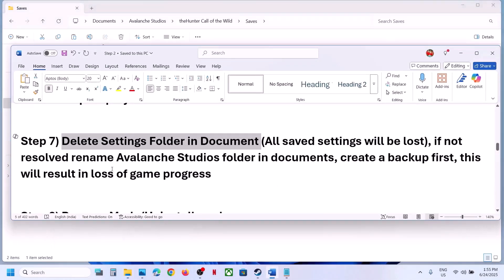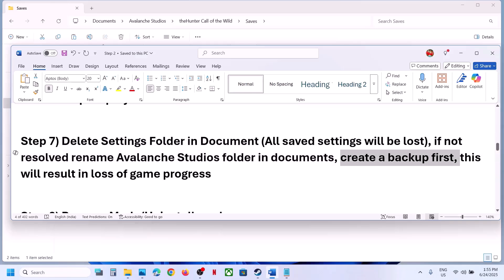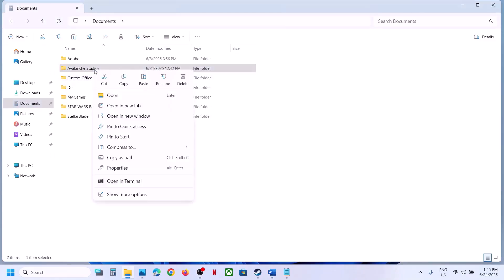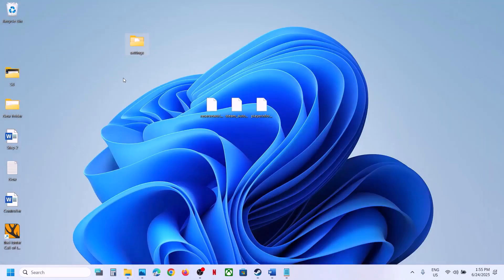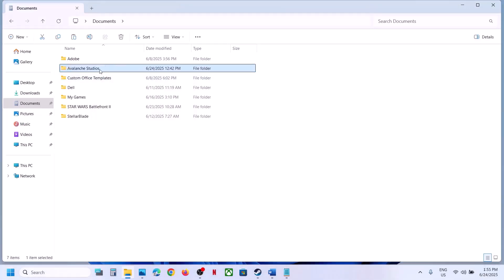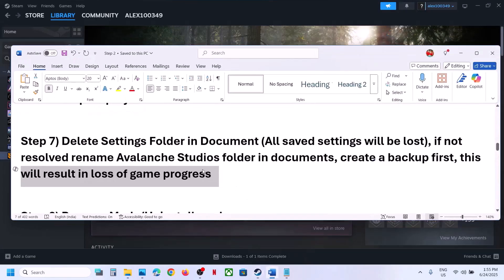If that does not work, rename the game folder in Documents — but create a backup first because you will lose all game progress. Go to Documents, copy the game folder and paste it to the desktop as a backup. Then rename the original folder and launch the game to check. If anything goes wrong, you can always restore the backup.